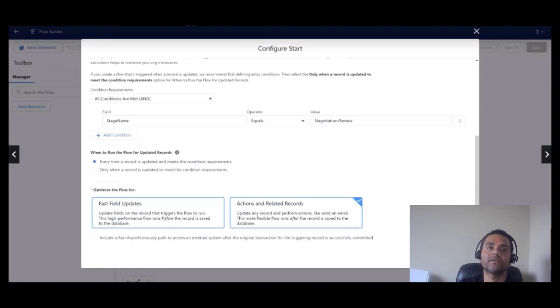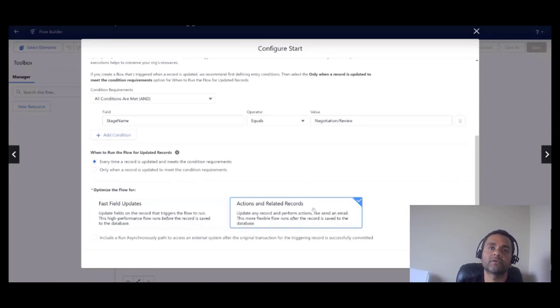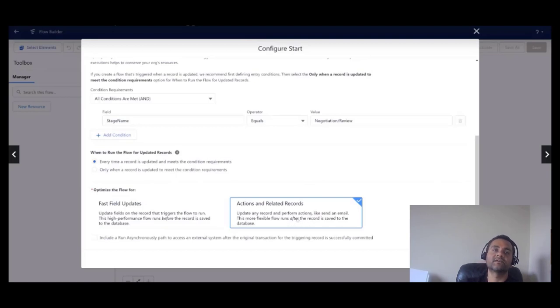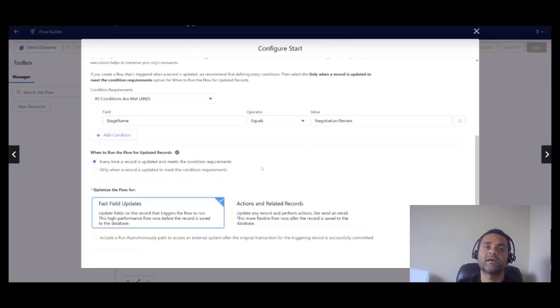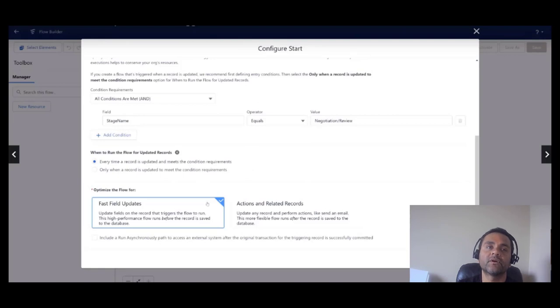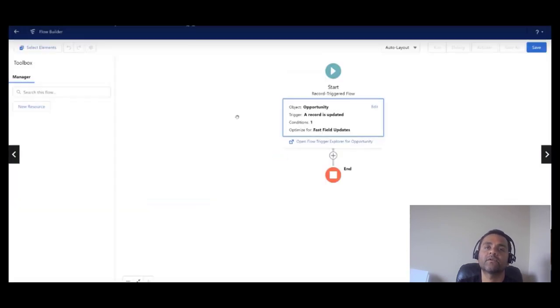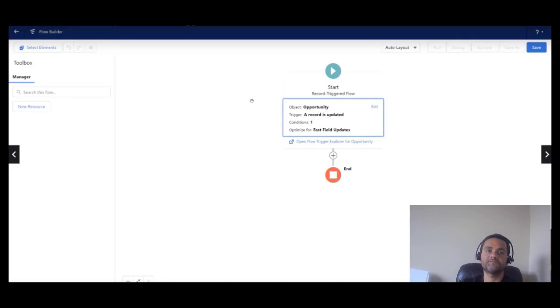On the left-hand side, if you see, we have fast field updates. On the right-hand side, we have actions and related records. Your fast field updates work on before-save flows, and you can see that the word 'before' here is printed in italics. On the right-hand side, you have actions and records, and that's for your after-save flow. So we are building a before-save flow for fast field updates, so we are going to select the box on the left-hand side.